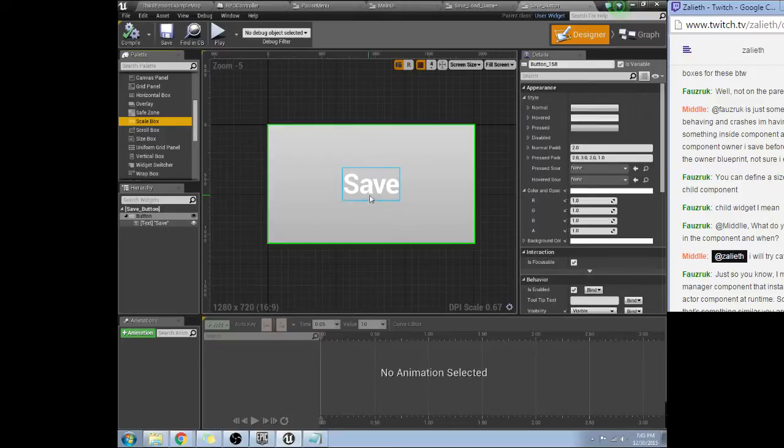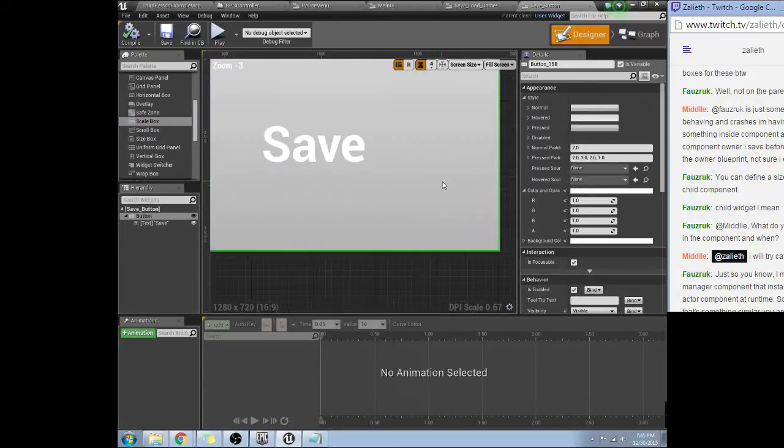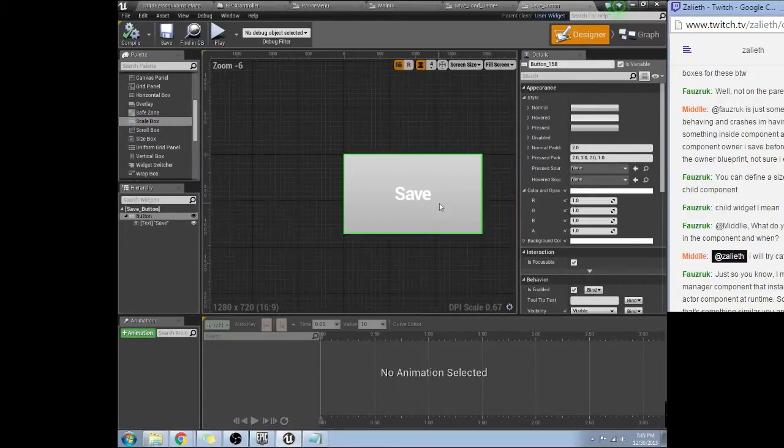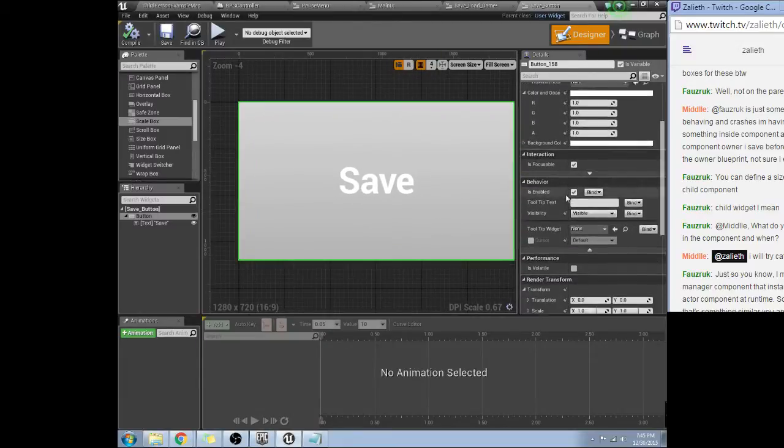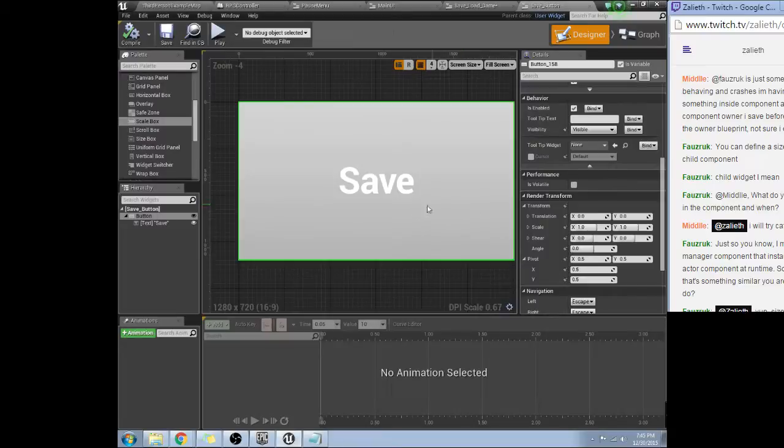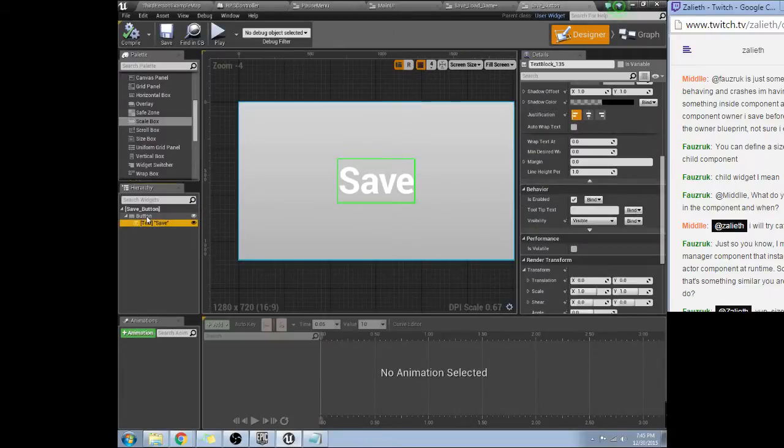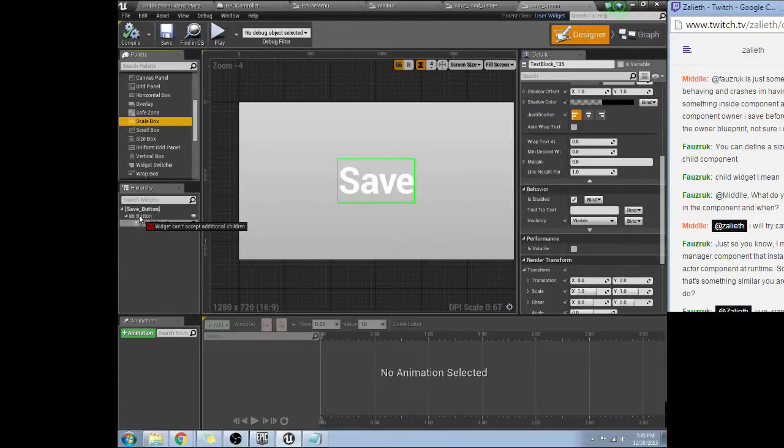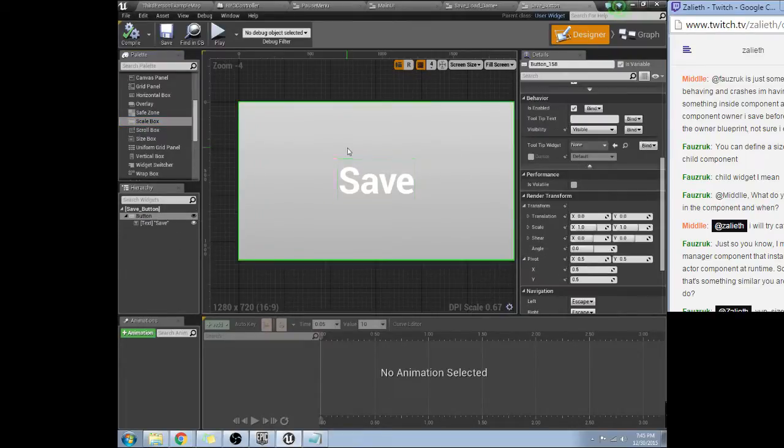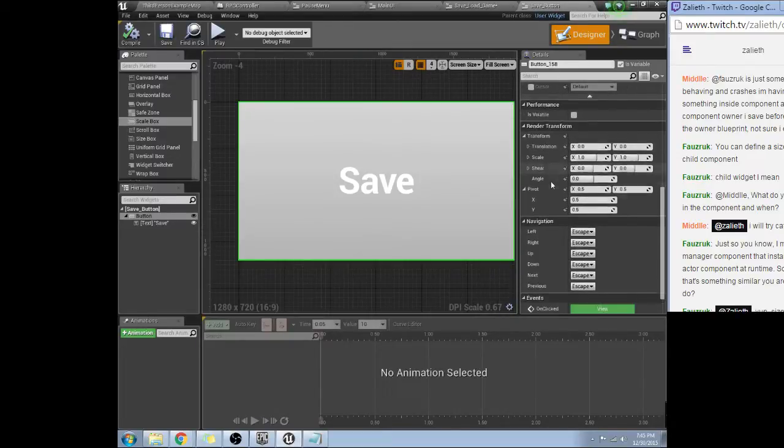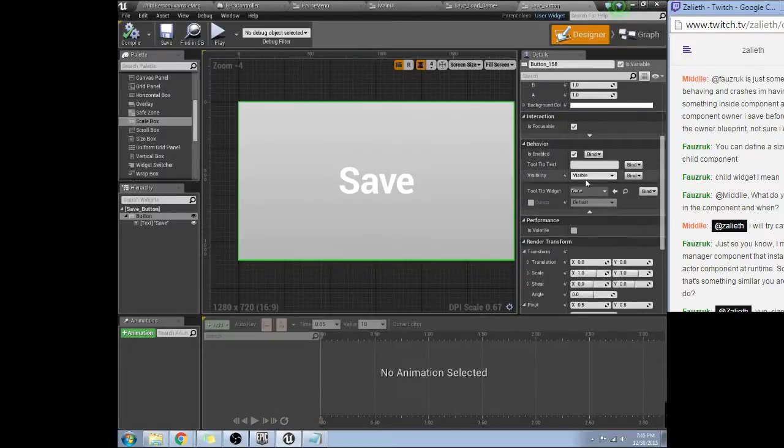Widget cannot accept additional children. Okay. Widget can't have children. Widget can't accept additional children. Why can't you accept additional children? Do you not want additional children? Is it because you can't afford them? What's going on here?